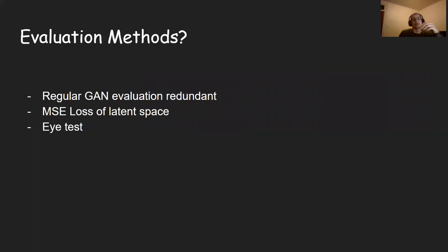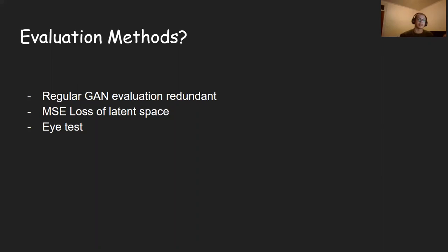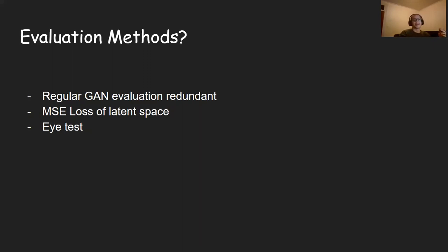The question is how to evaluate this. The issue with using a frozen StyleGAN is that standard GAN evaluation methods like inception score or Fréchet Inception Distance don't apply — our resulting images will always look good since StyleGAN is high quality. Instead, we'll use the mean squared error loss of the predicted latent space, where the lowest MSE loss wins. We also plan an eye test by feeding hand-made sketches — such as those from the Deep Face Drawing authors — into our network. We don't have results yet, but check our GitHub repo in a day or two to see what we achieved. Thank you for watching.